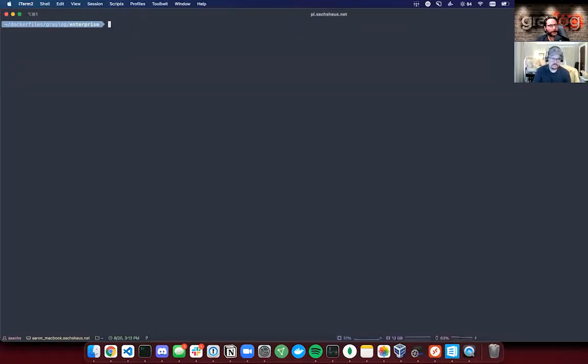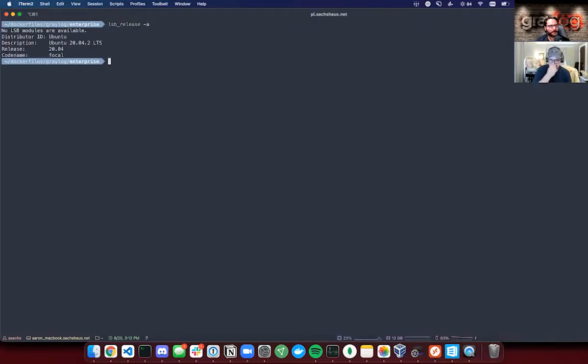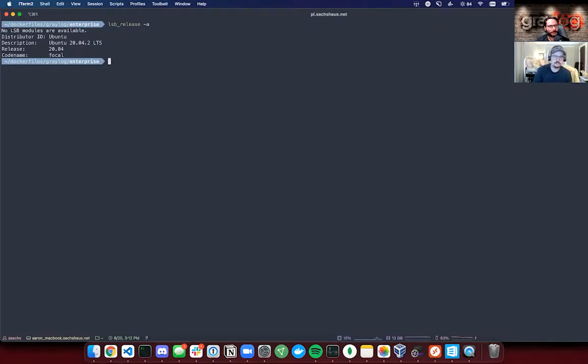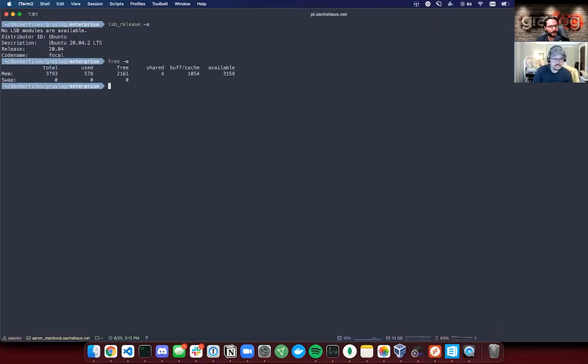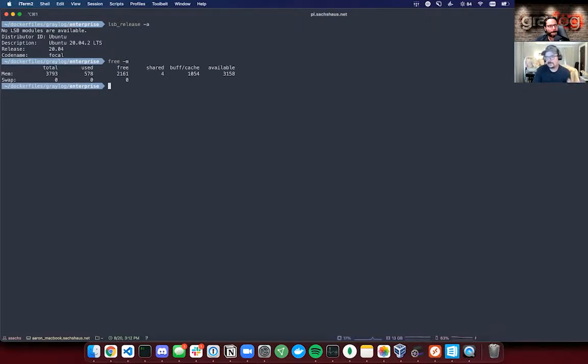So just to walk through this, you can see I'm running the latest version of Ubuntu long-term release on my Raspberry Pi. This sucker has got about four gigs on it, so for Raspberry Pi it's a little beefy.